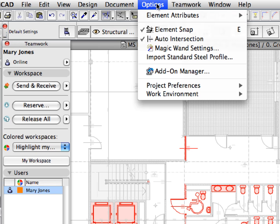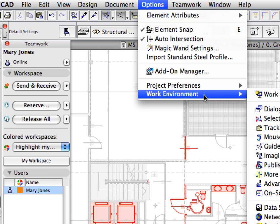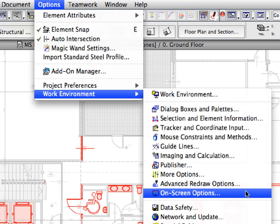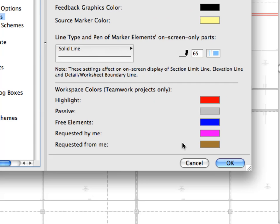Select the Options, Work Environment, On Screen Options menu item, to open the corresponding page of the Work Environment dialog. At the bottom of this page of the dialog you can see the Workspace Colors area. Here you will find the color preferences you can set for Workspace representation.